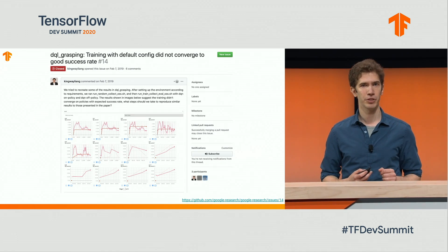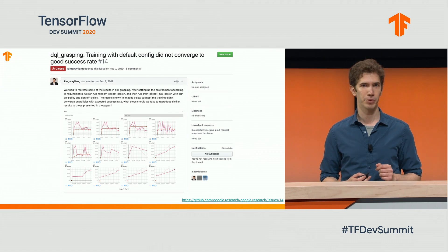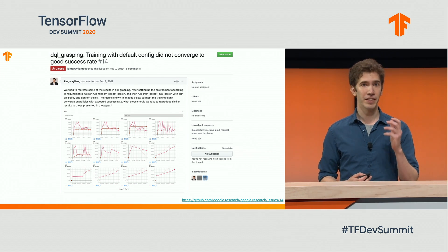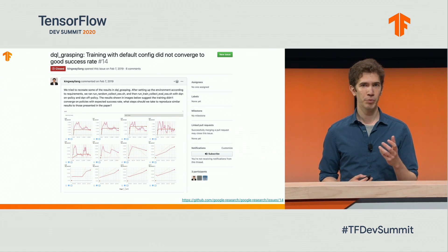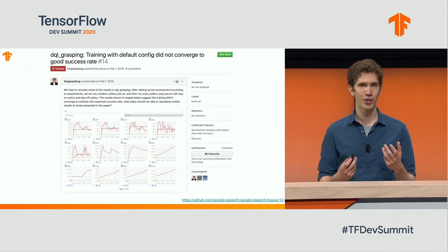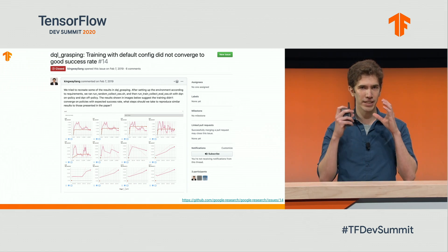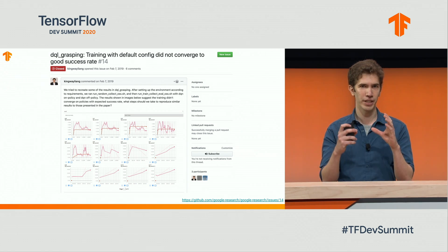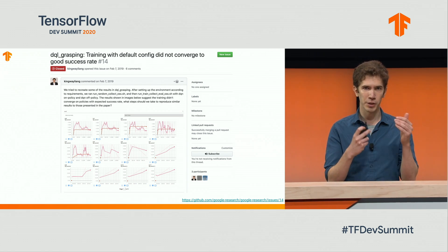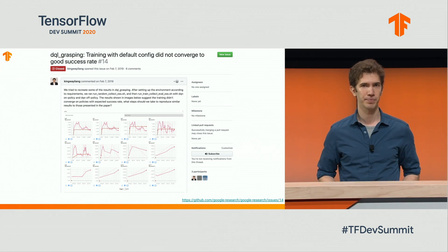But it is also common to include this type of information when asking for troubleshooting help. In this case, someone posted an issue on GitHub asking why they're not achieving the expected results, alongside a screenshot of their TensorBoard to explain what's going wrong.